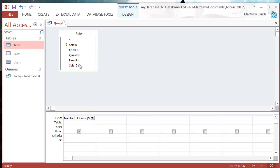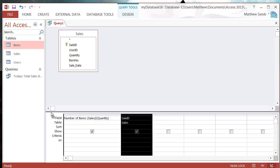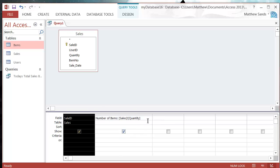Now what if we want to start actually bringing in some calculations? So let's say I want to bring in the total value of each sale. So let's put our sale ID in just so we can see each sale.